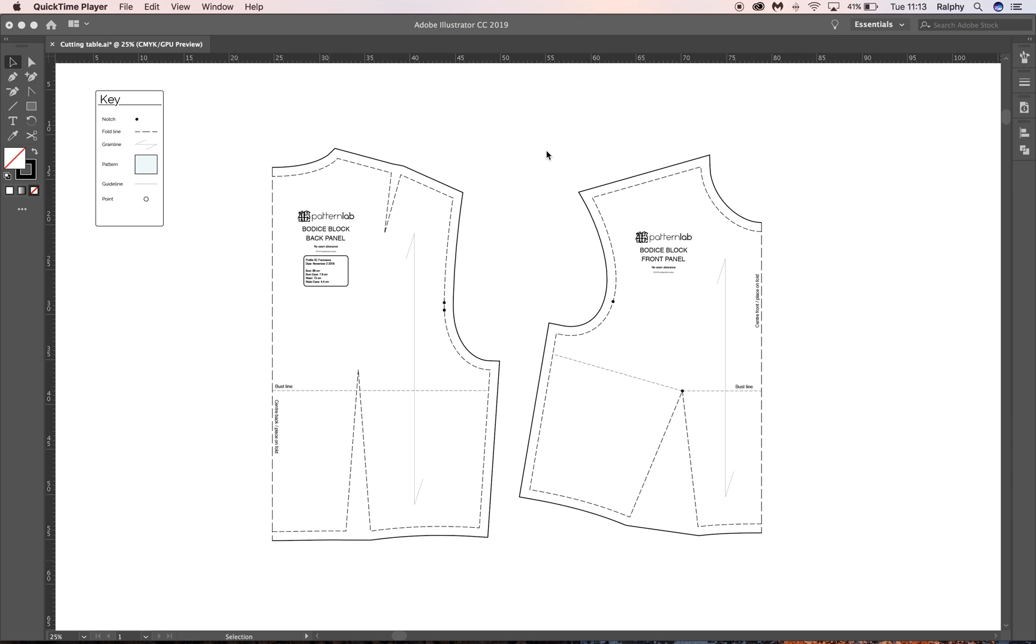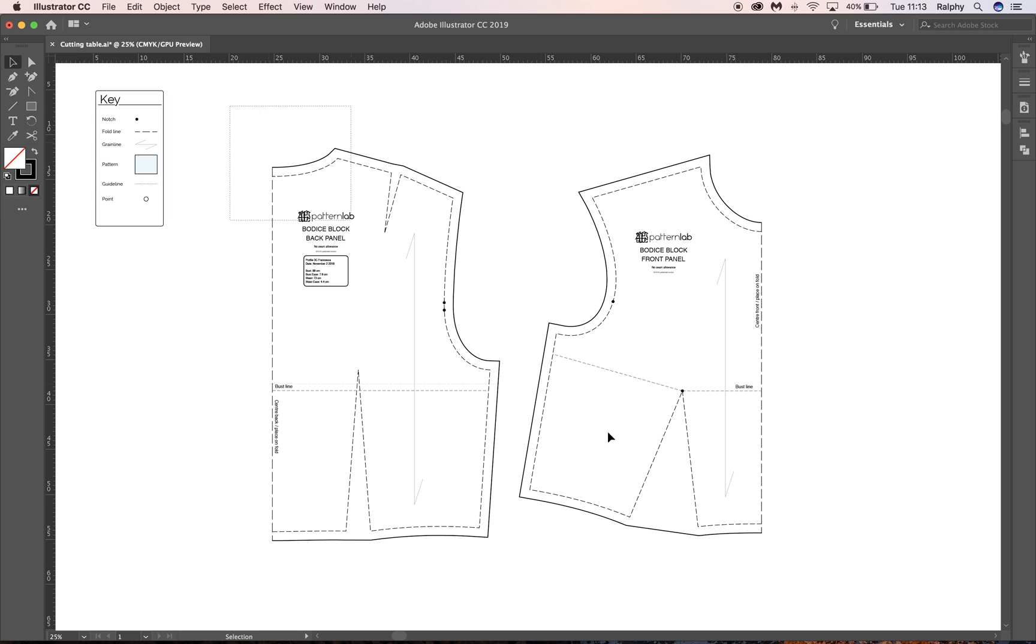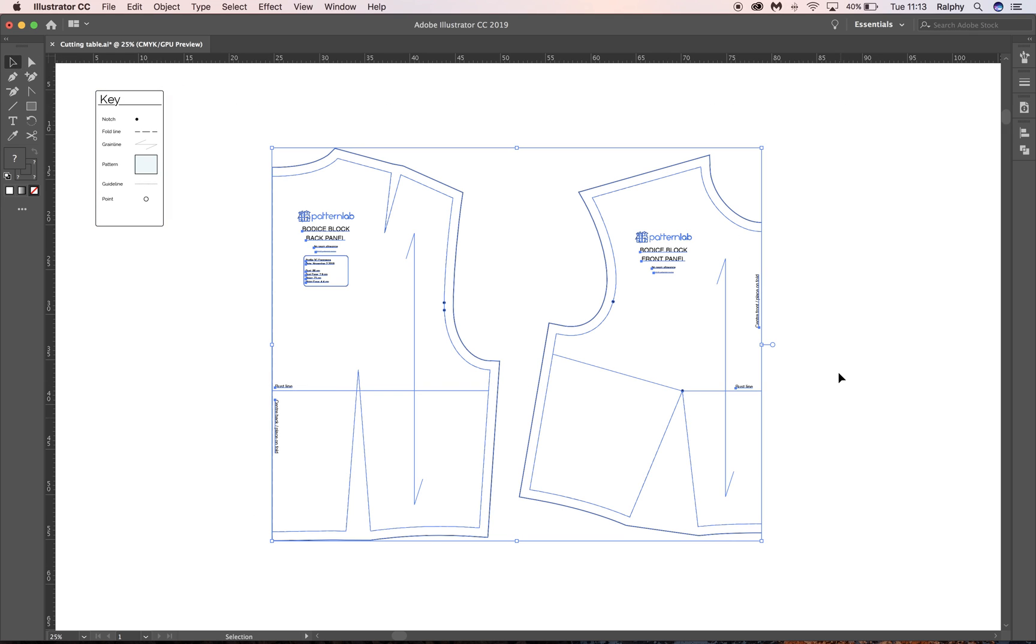OK, so in our last tutorial you can see we added seam allowance to our basic bodice block or e-pattern. So next what we're going to do is basically take this bodice block,